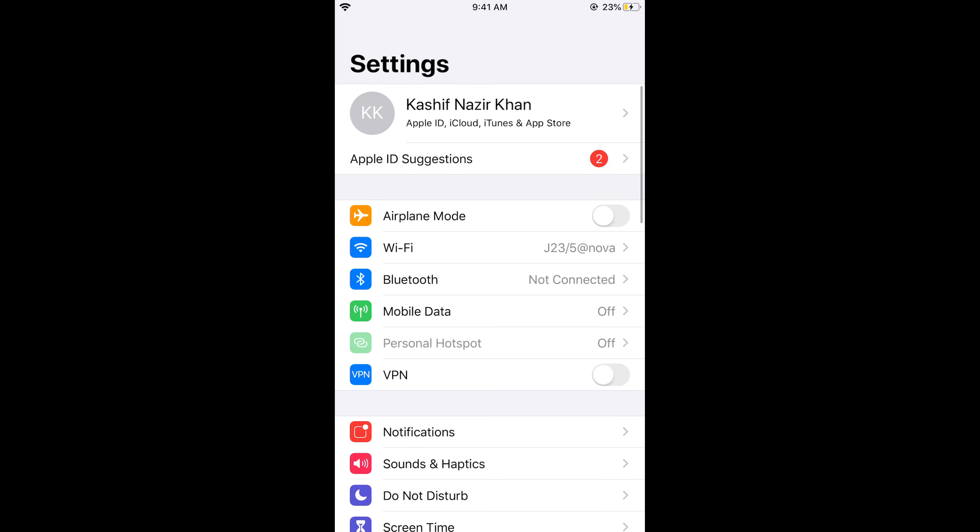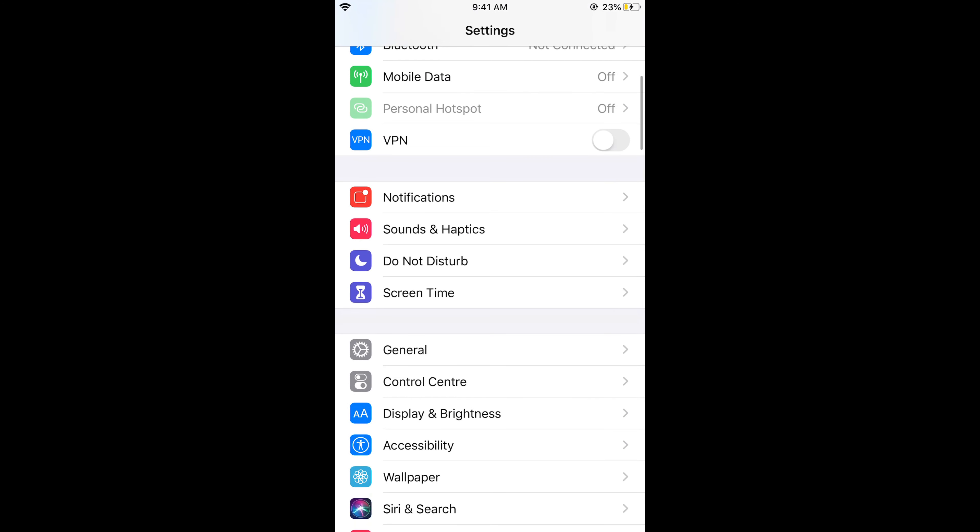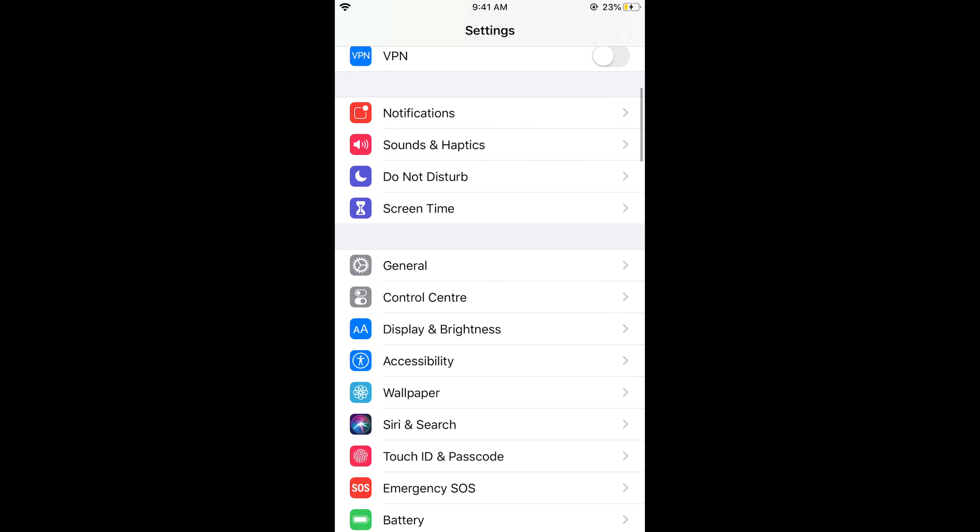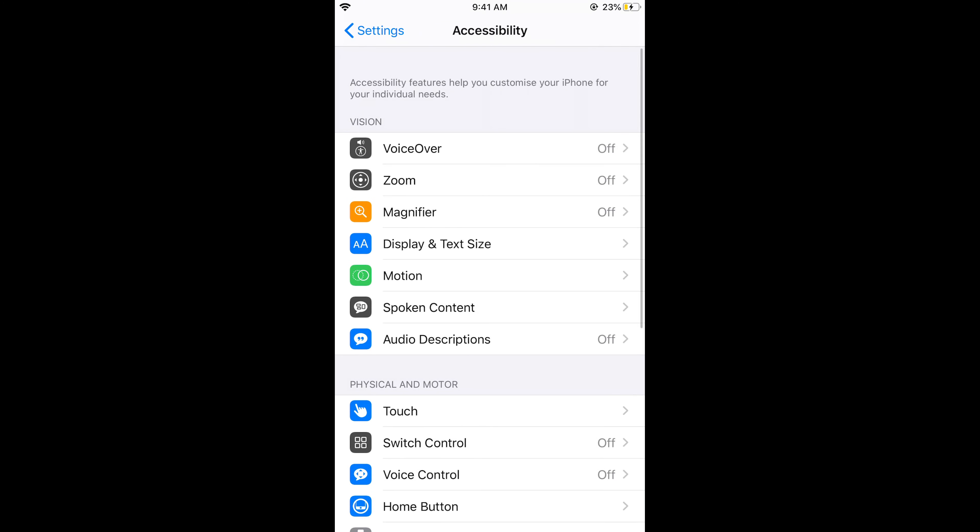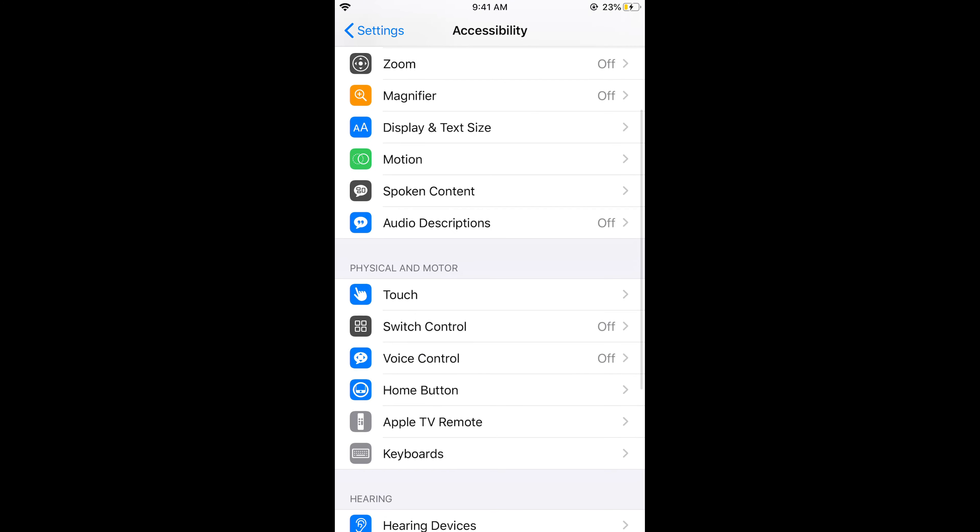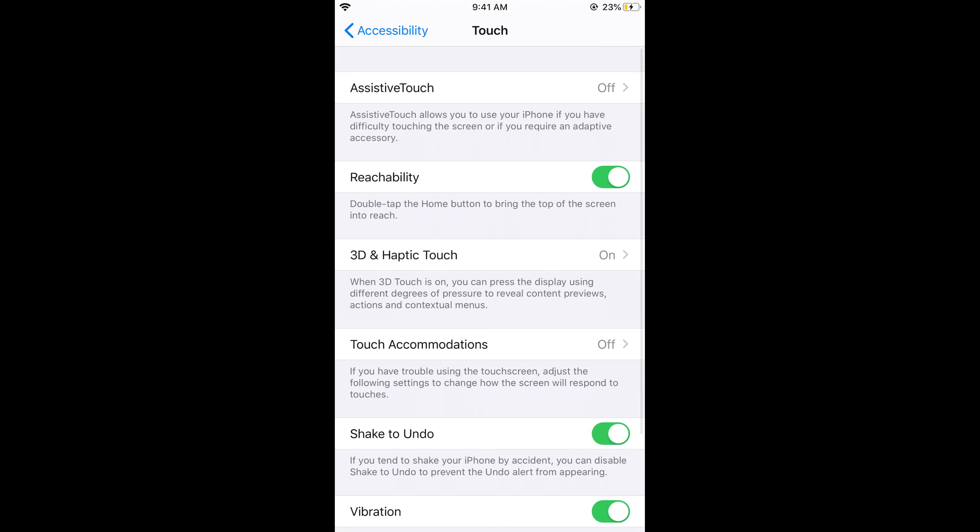Here we have iPhone Settings. Just scroll down below and tap on Accessibility. Now scroll down below under Physical and Motor. You can see Touch - tap on Touch.